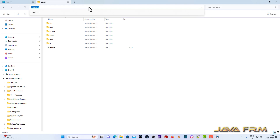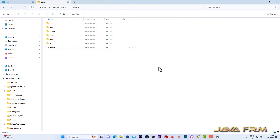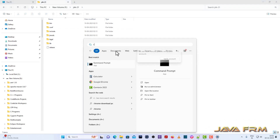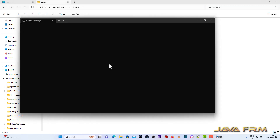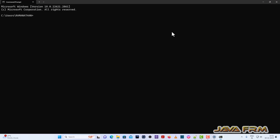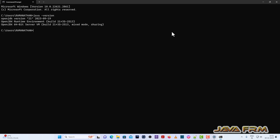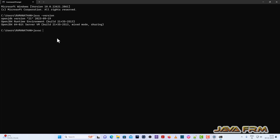Now I am going to open the Windows command prompt to check whether I can run the Java commands. OpenJDK21 is successfully installed in Windows 11. I can successfully run the command.